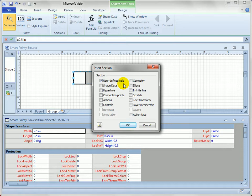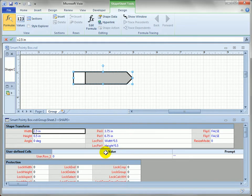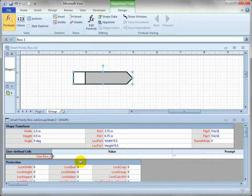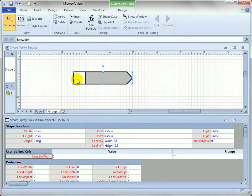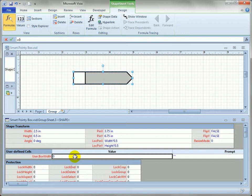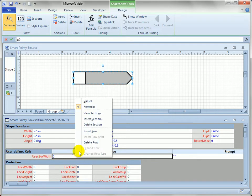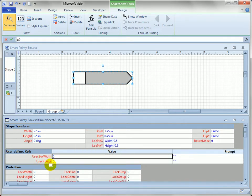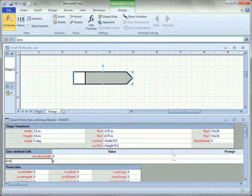These are hidden parameters for developers. End users never see them as they do shape data fields. So we've got one row here, and I'm going to call it box width to govern the width of the white box on the left. I'm going to right-click anywhere in this section and say insert row to get another row. I'm going to call that arrow width.